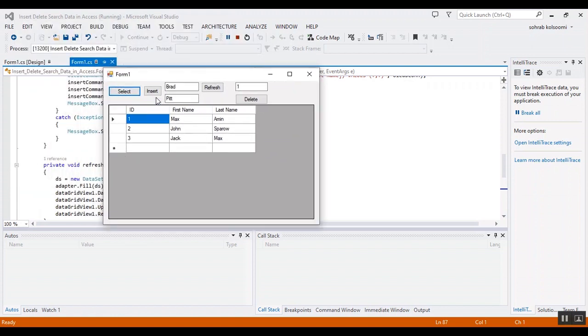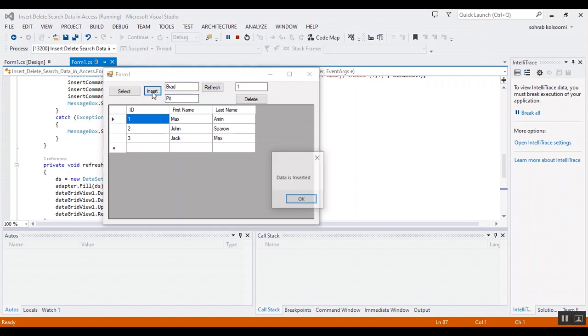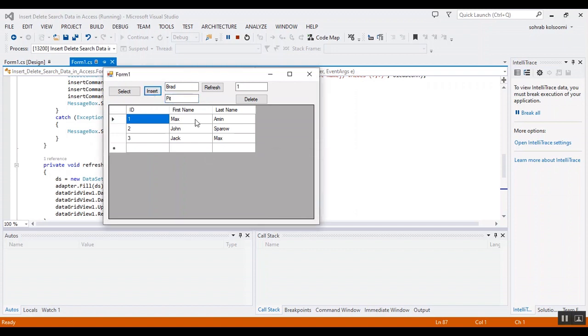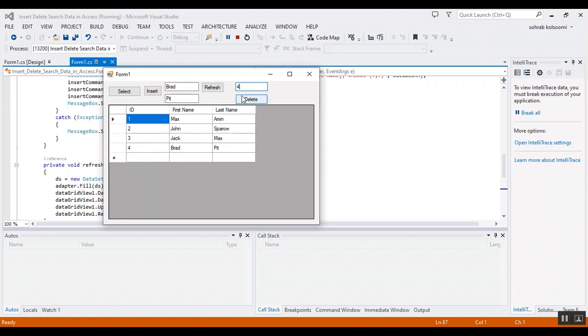Okay, now I want to add a name and last name. This is sample. Okay, I insert it. The data is inserted. Now I want to refresh to show the table. Now I want to delete the fourth record.